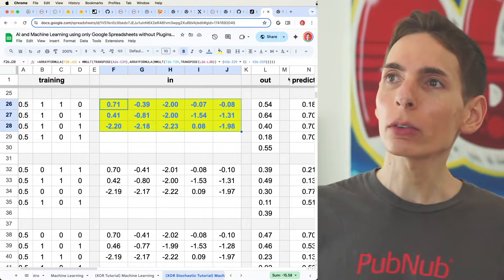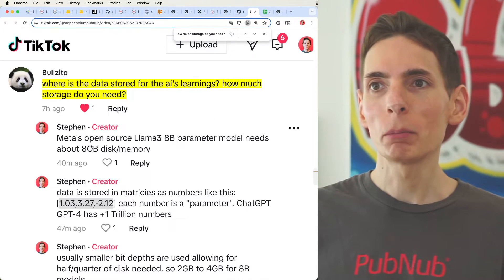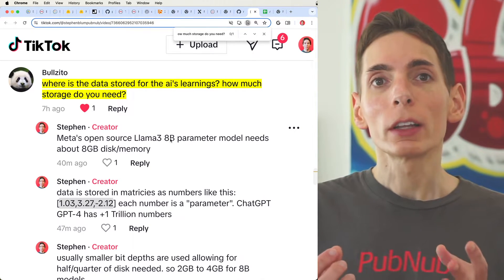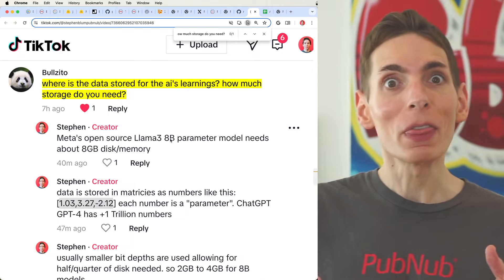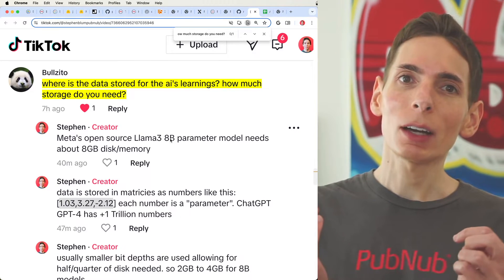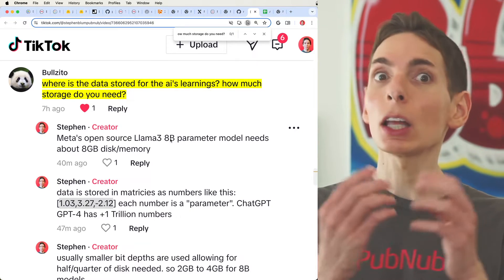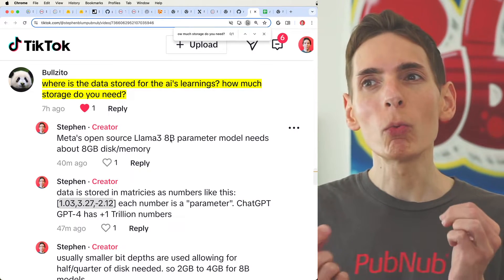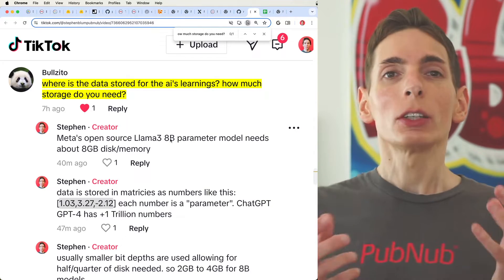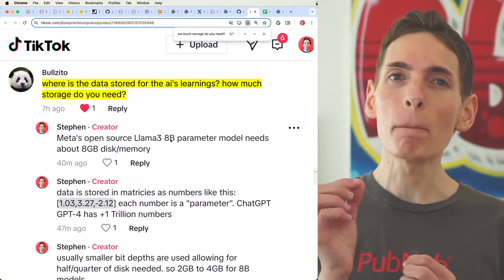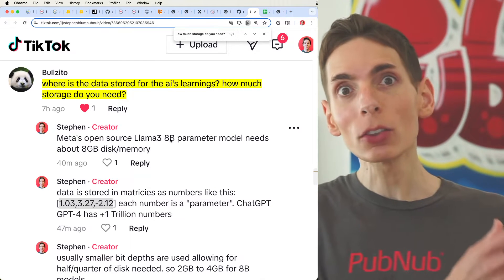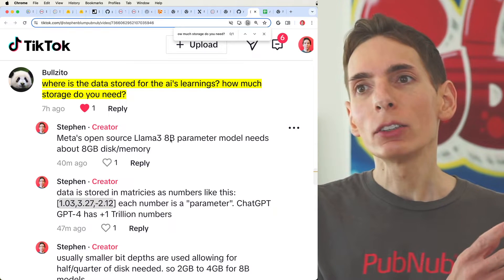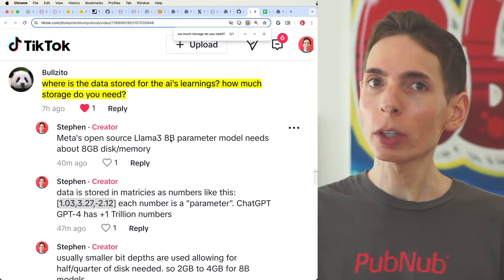You have models like Meta's Llama 3 — it has an 8 billion and a 7 billion parameter model. That's a lot more than 15 numbers. Those numbers are trained via a large amount of data. So you kind of have to go a jump further and ask: how much data storage do you need for these models?